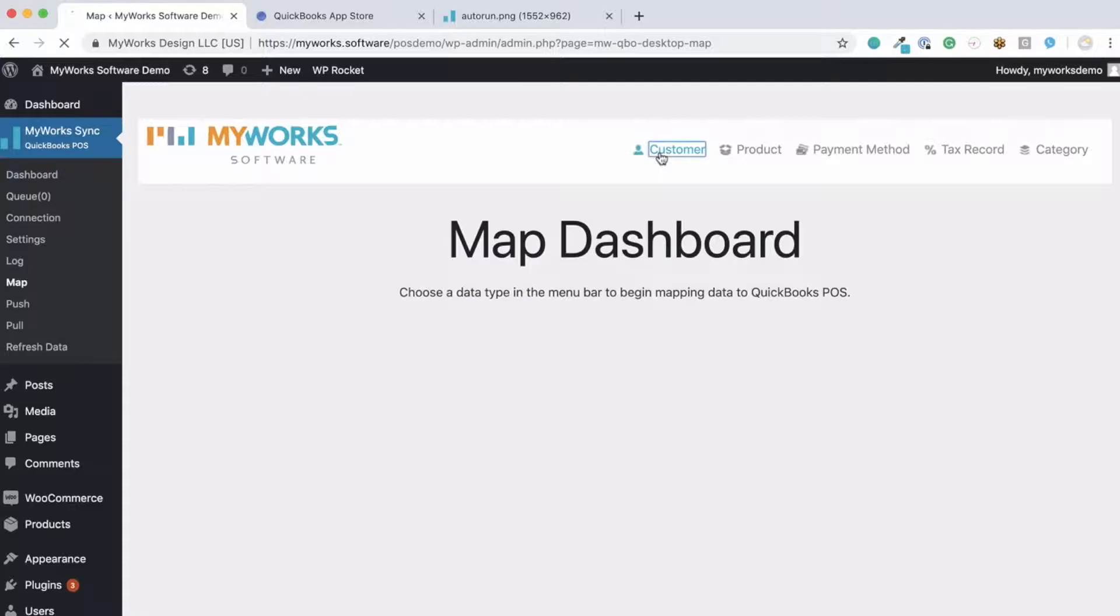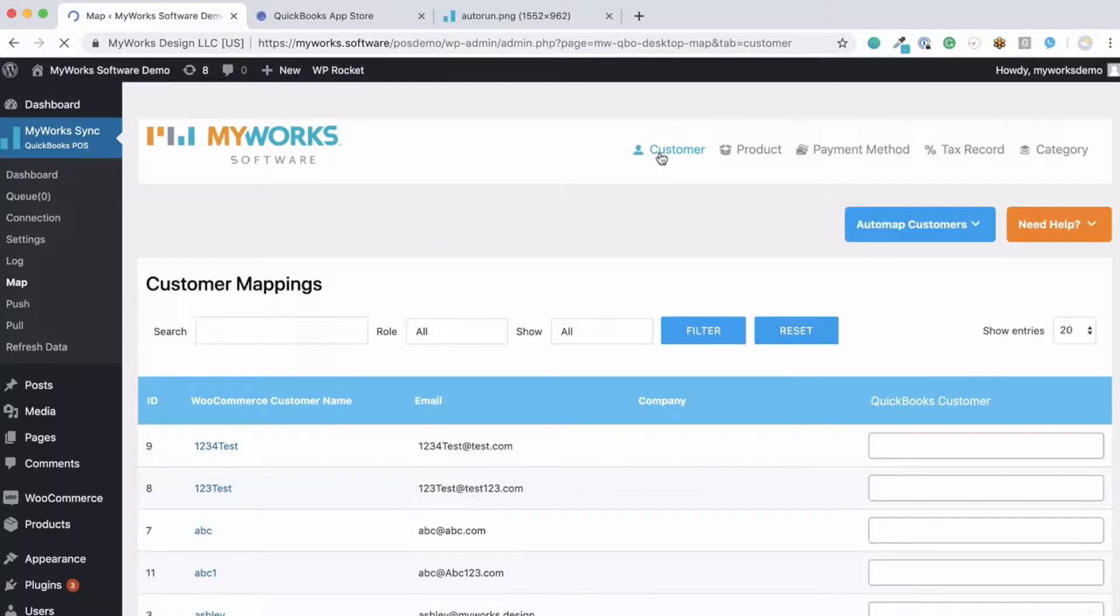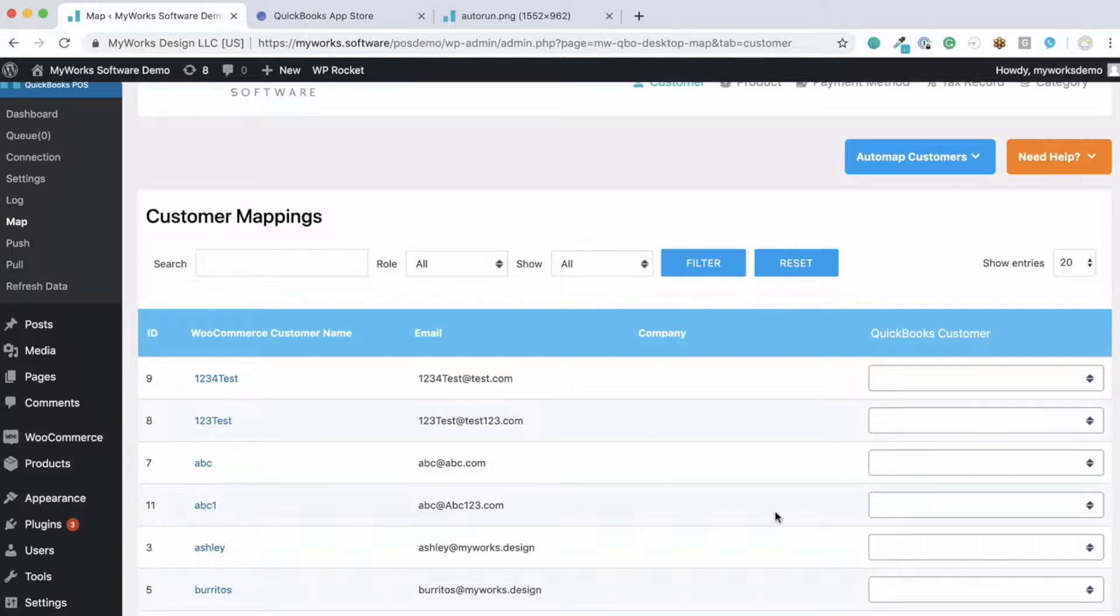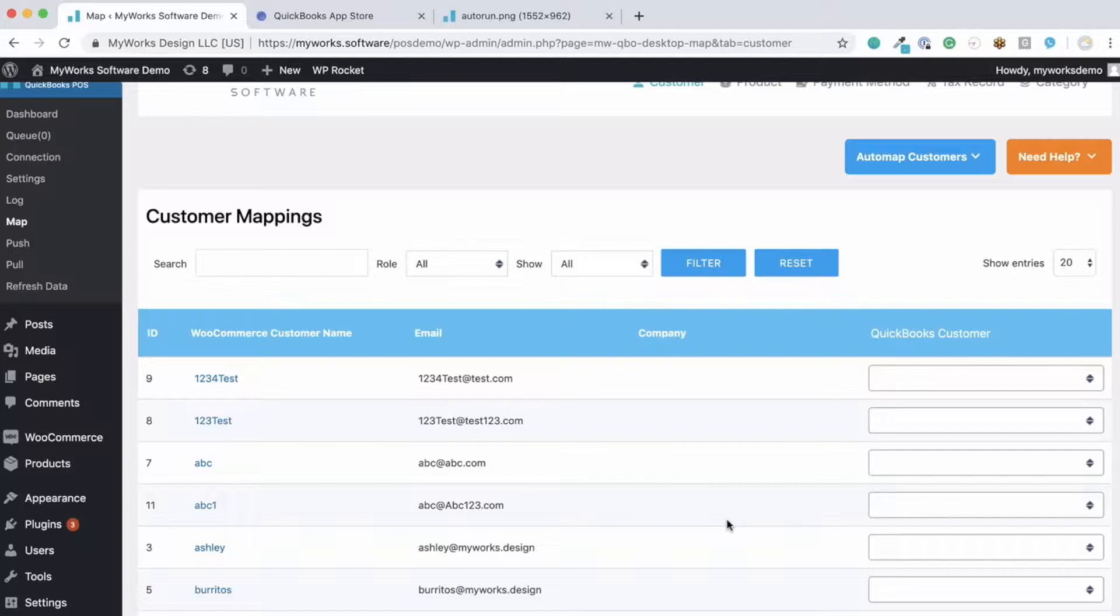We'll start over here in the customer mapping page. You'll see your WooCommerce customers in the column on the left and a drop down on the right to select the corresponding customer in QuickBooks. These drop downs show a full list of your QuickBooks customers and make them available for you to map.